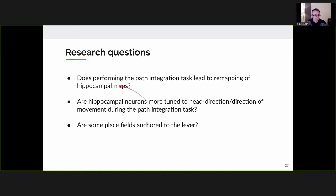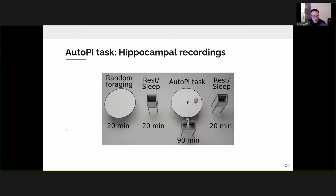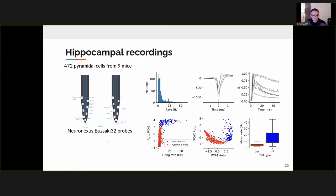The main questions we asked: Does performing the path integration task lead to remapping in the hippocampus? Are hippocampal neurons more tuned to head direction or movement direction during the task? Are some firing fields anchored to the lever? The paradigm: animals first performed random foraging for 30 minutes as a control baseline, followed by a rest, then the AutoPI task with interleaved light and dark trials. We recorded from CA1 using silicon probes and classified cells into putative interneurons and pyramidal cells based on firing rate, spike waveform, and spike-time autocorrelations.